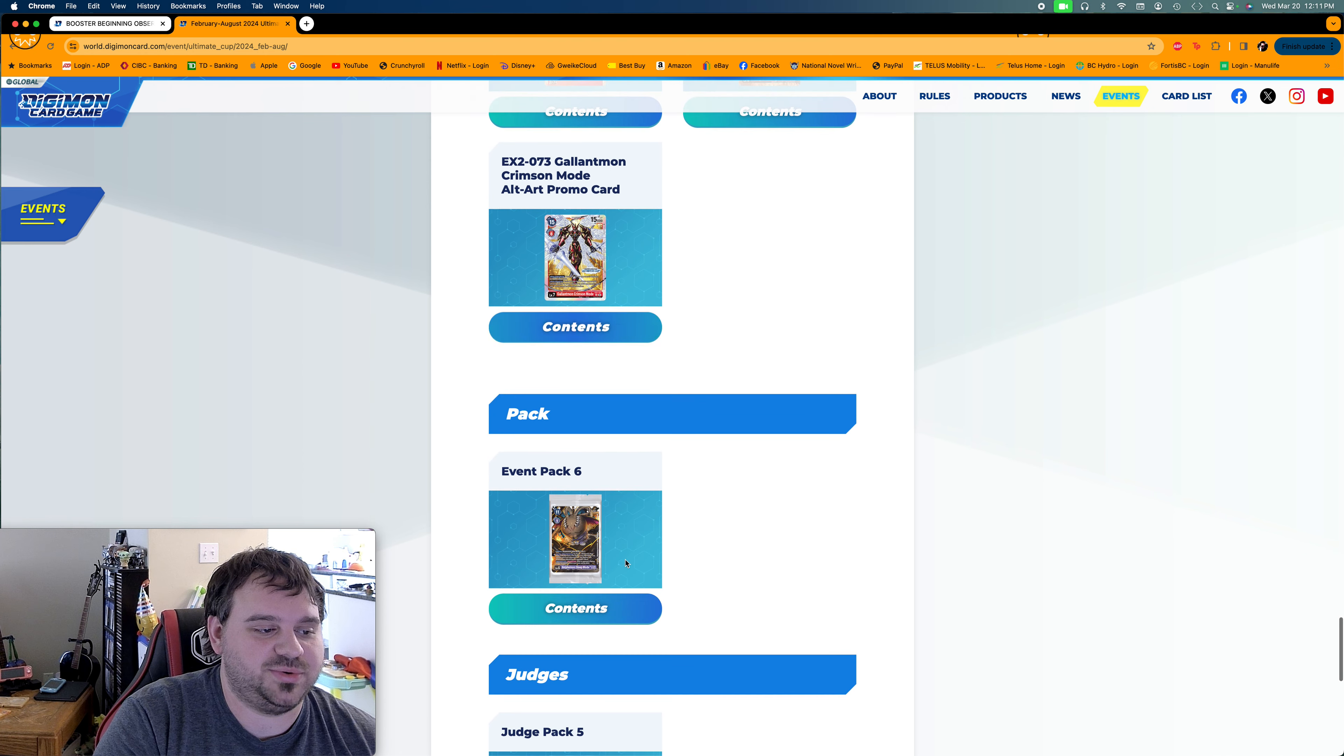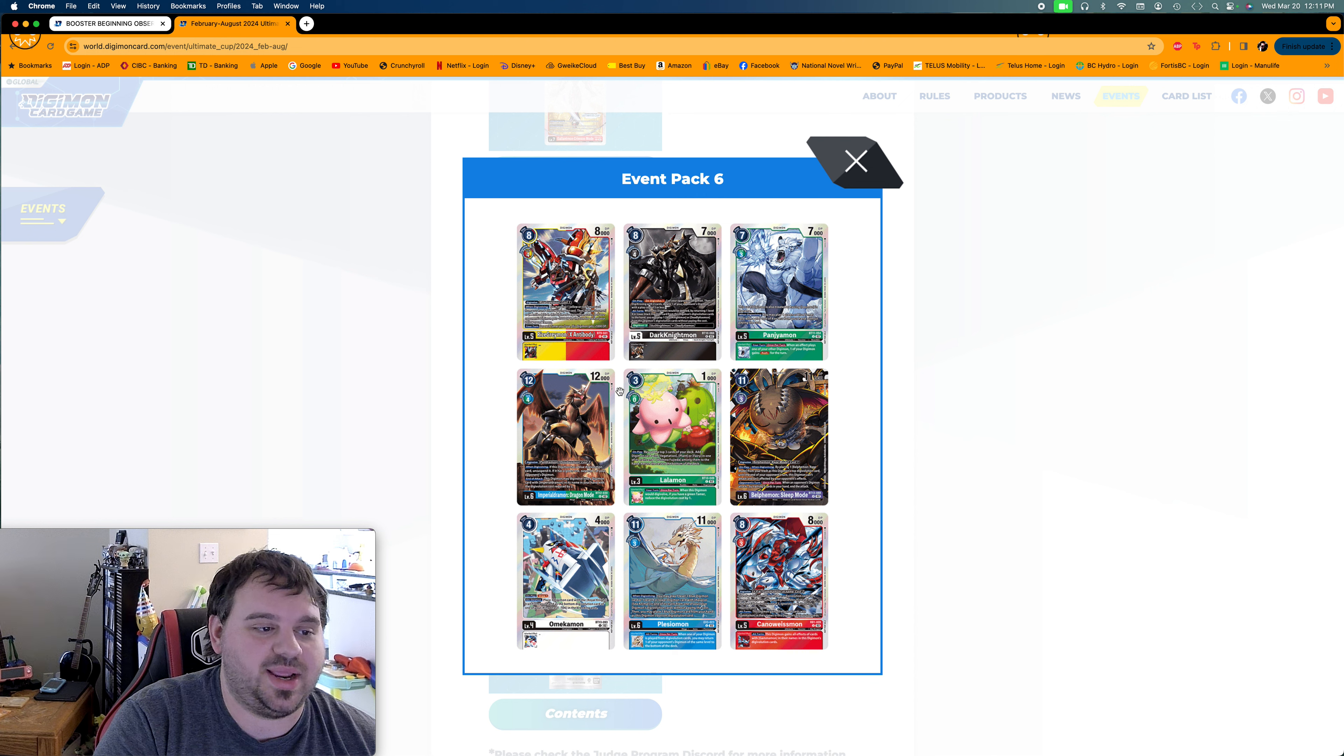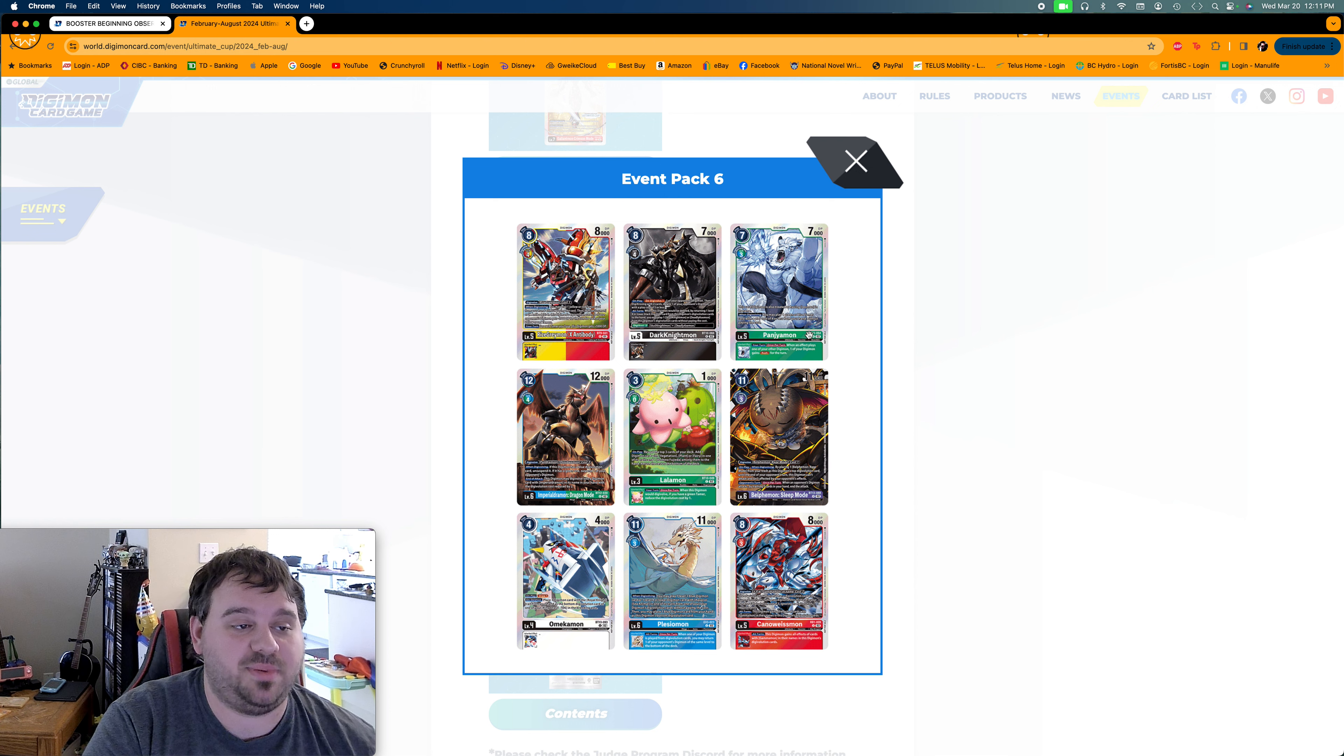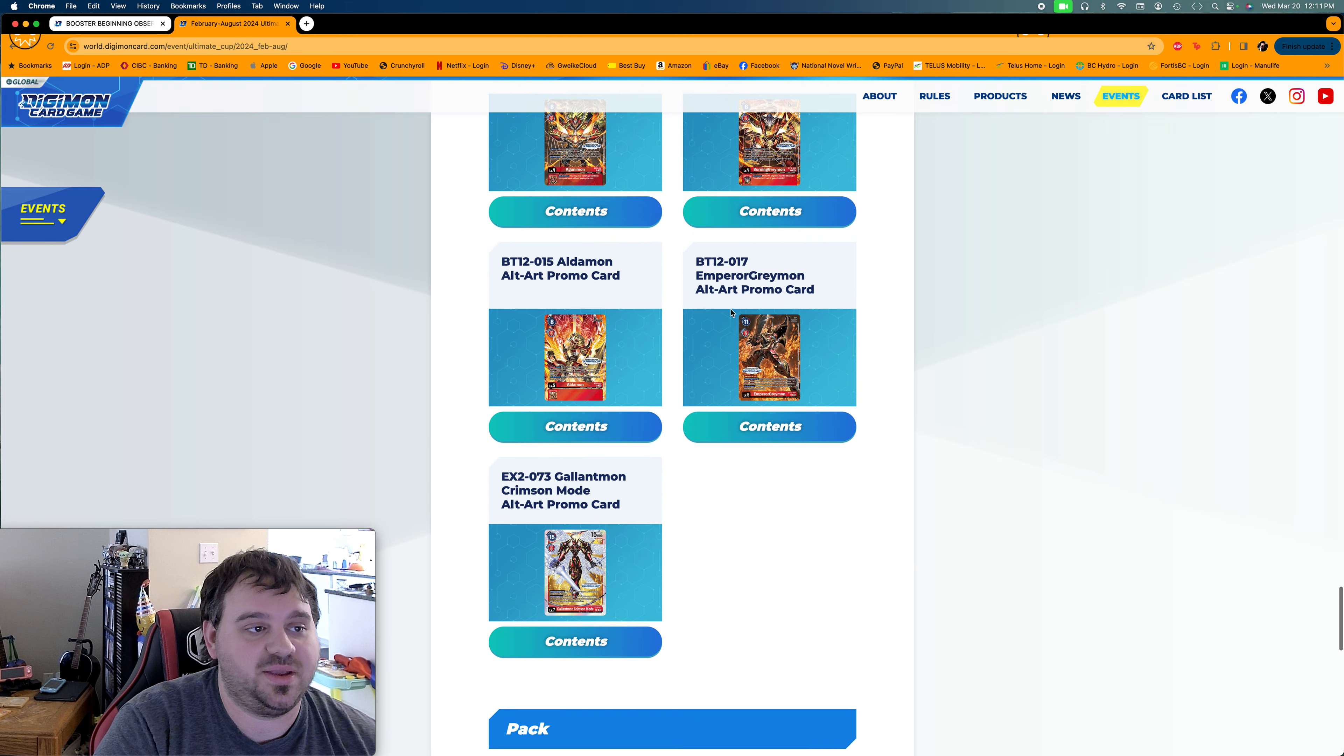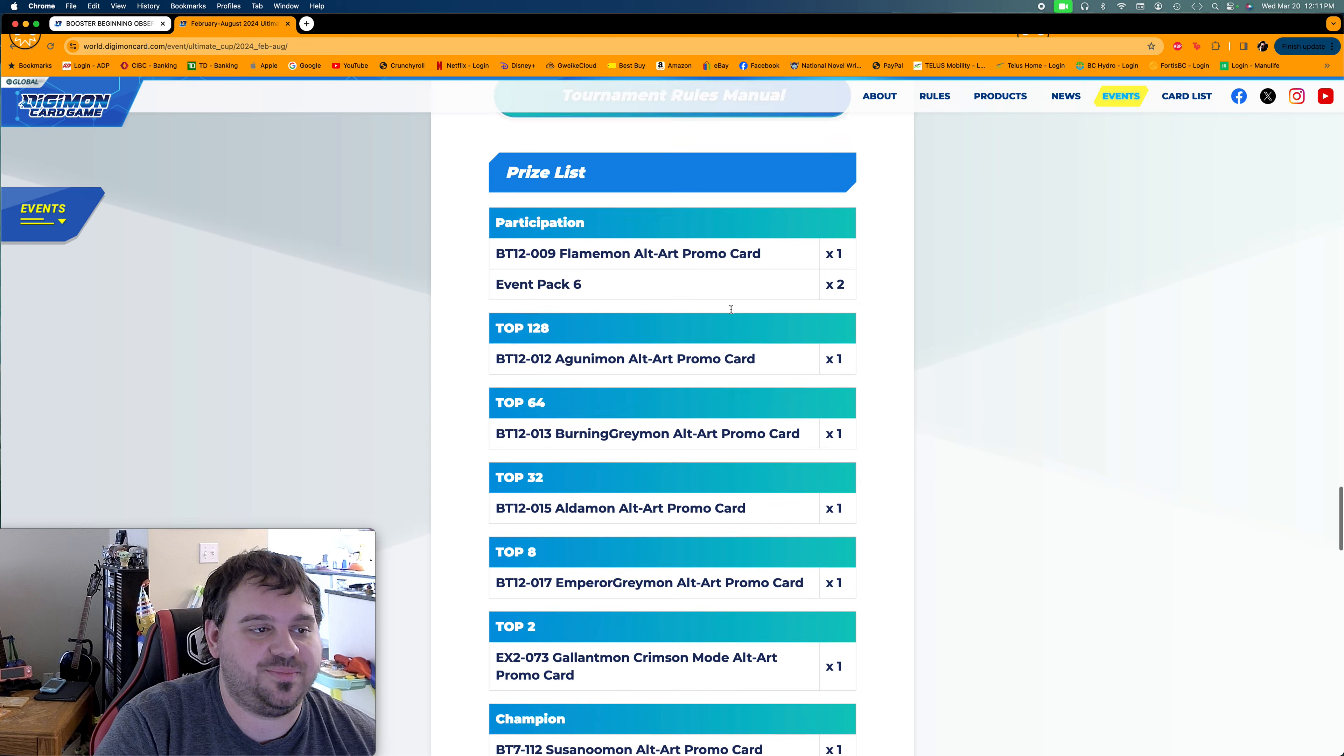But yeah, it's really cool. And then, of course, like I said, the event pack's staying the same. So these are the cards we're going to get. So they will go down, so just wait. I know I'd pulled a Dark Knight and a Lalamon. So that's cool. Hoping to pull some Omekamon. Belphemons really popular right now, really expensive. So if you have those, you probably want to sell them. They will eventually go down, because Belphemon's not doing much right now.